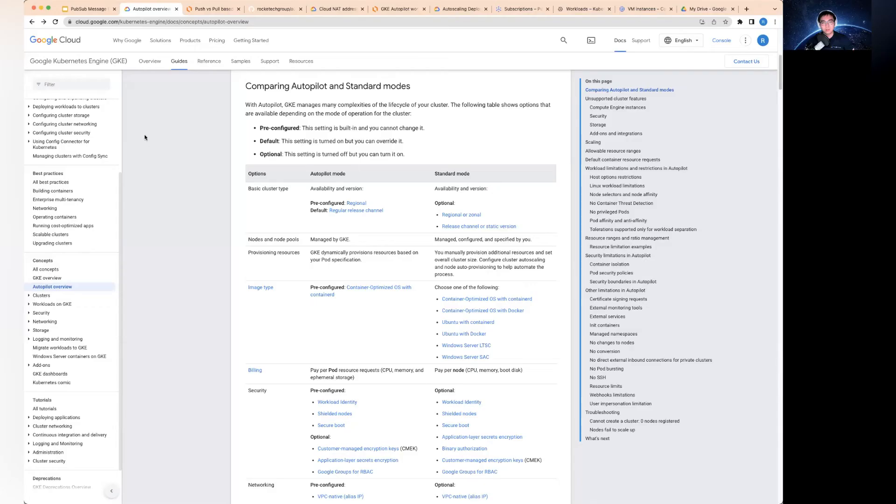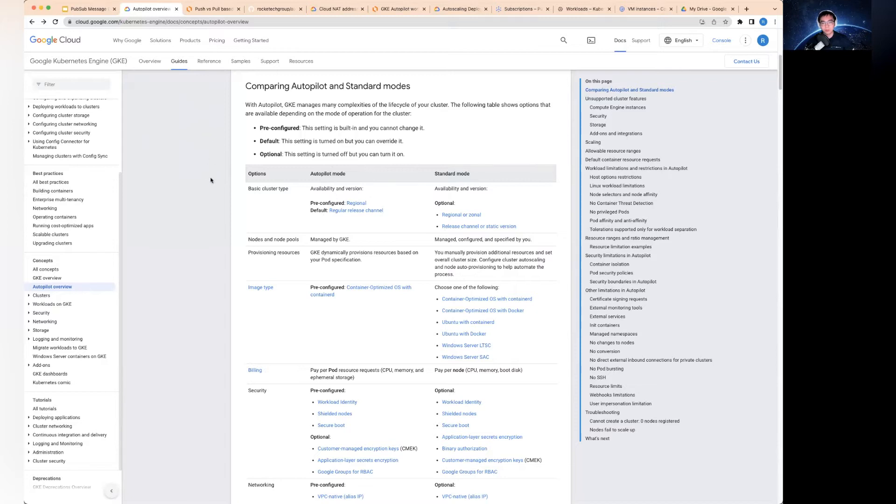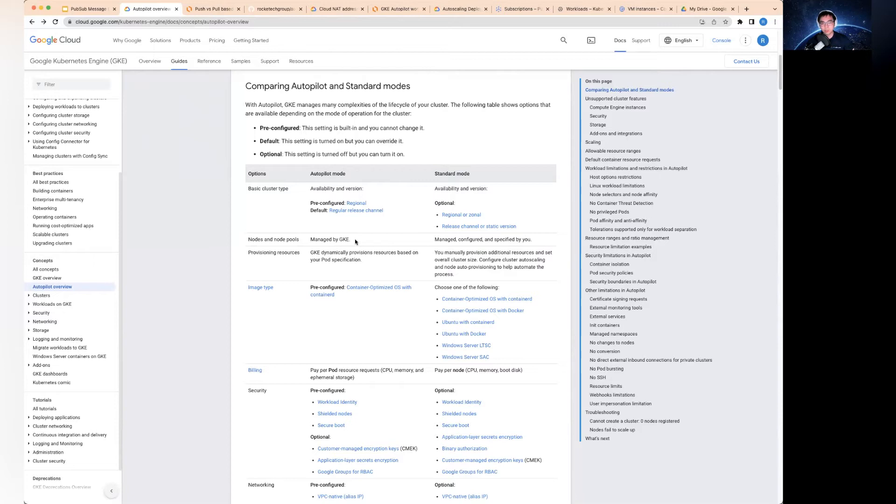So this is the page that Google has given to show the difference between the autopilot mode and the standard mode for the GKE cluster. I think it is probably good to look at in a way that basically in the autopilot cluster, the biggest difference is you don't actually get to manage any of the nodes. You don't actually manage virtual machines at all, or node pools either.